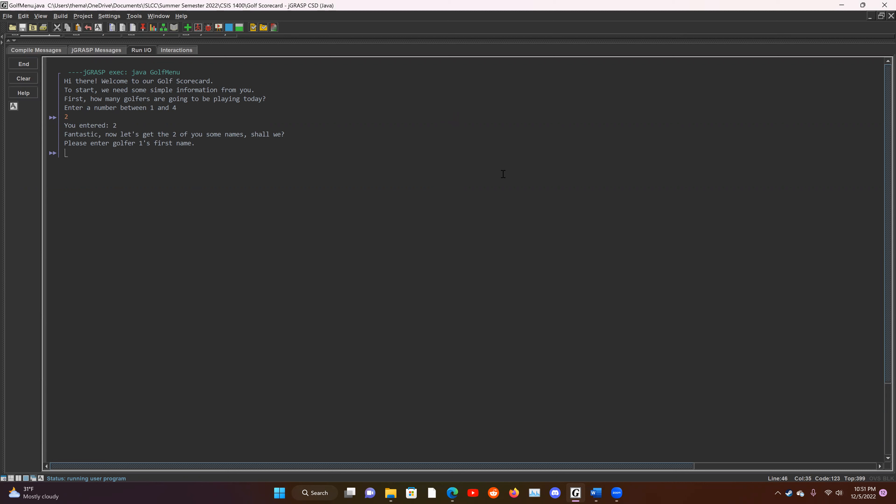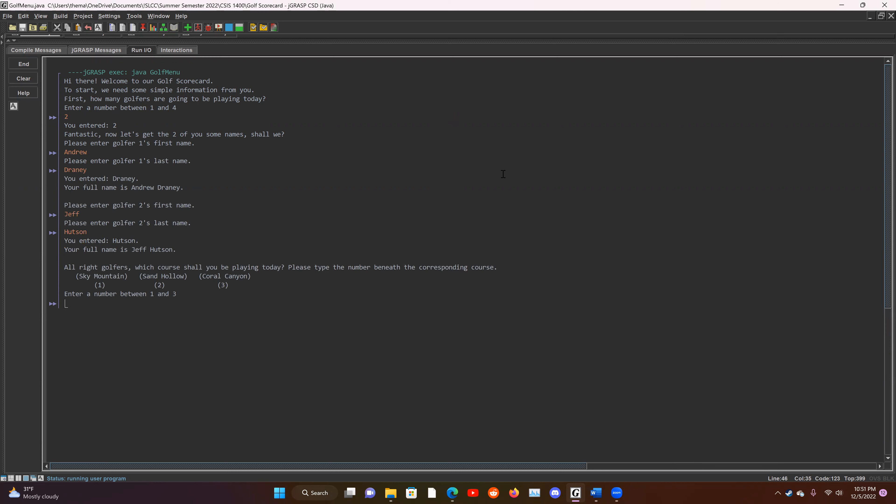Now it's going to ask for my name, Andrew Draney, and then it's going to ask for my partner's name, which is going to be Jeff. There we go.